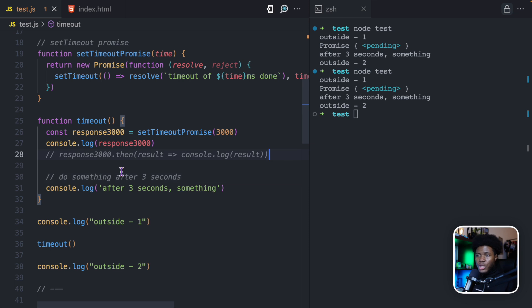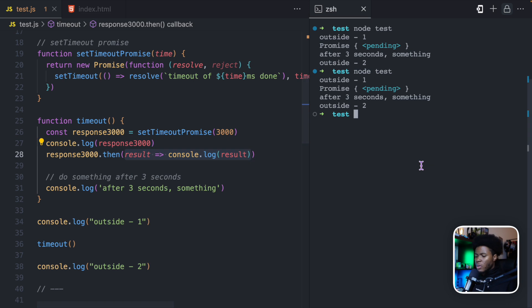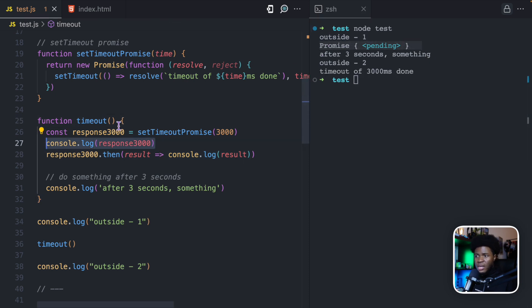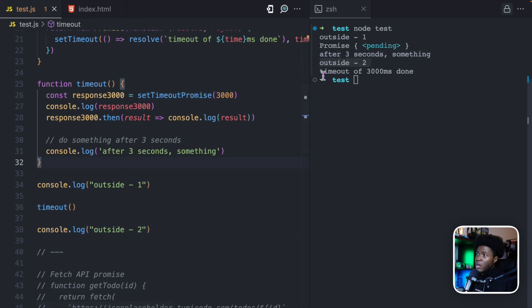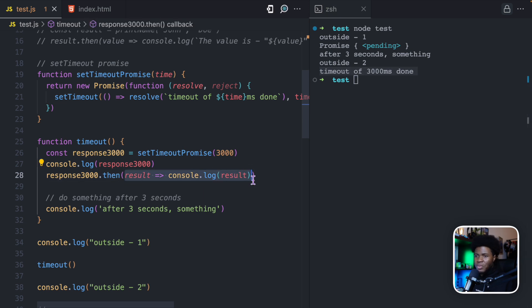What we can do now is change this to use the promise with .then. So here I have response3000.then — when the promise has resolved, I get the result and do console.log result. If I run this, we have outside one again, promise pending because this promise hasn't resolved yet, and 'after three seconds do something' runs immediately instead of three seconds later. Then we get outside two. And then after three seconds we get 'timeout of 3000 milliseconds done', which comes from this then method when the promise has been resolved.